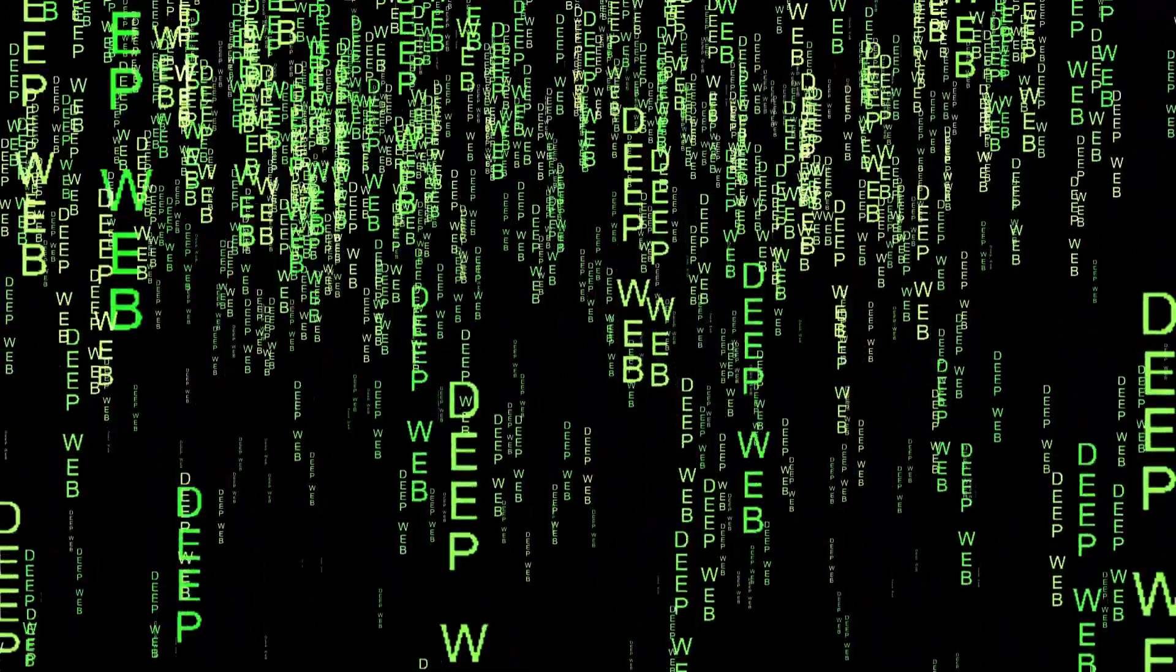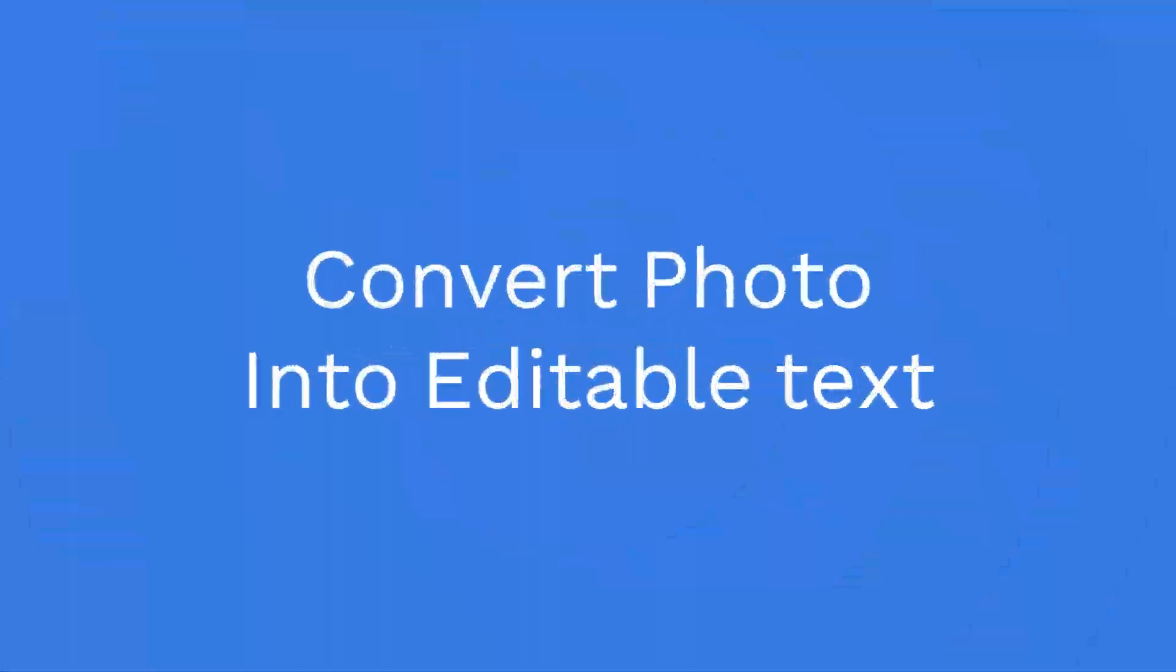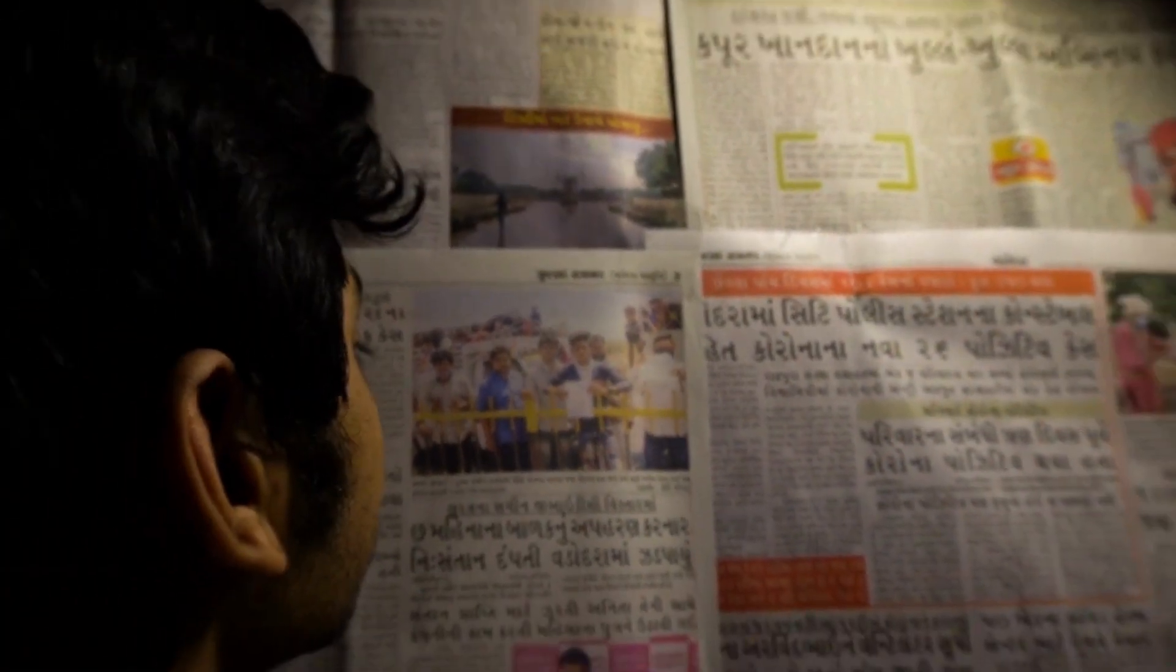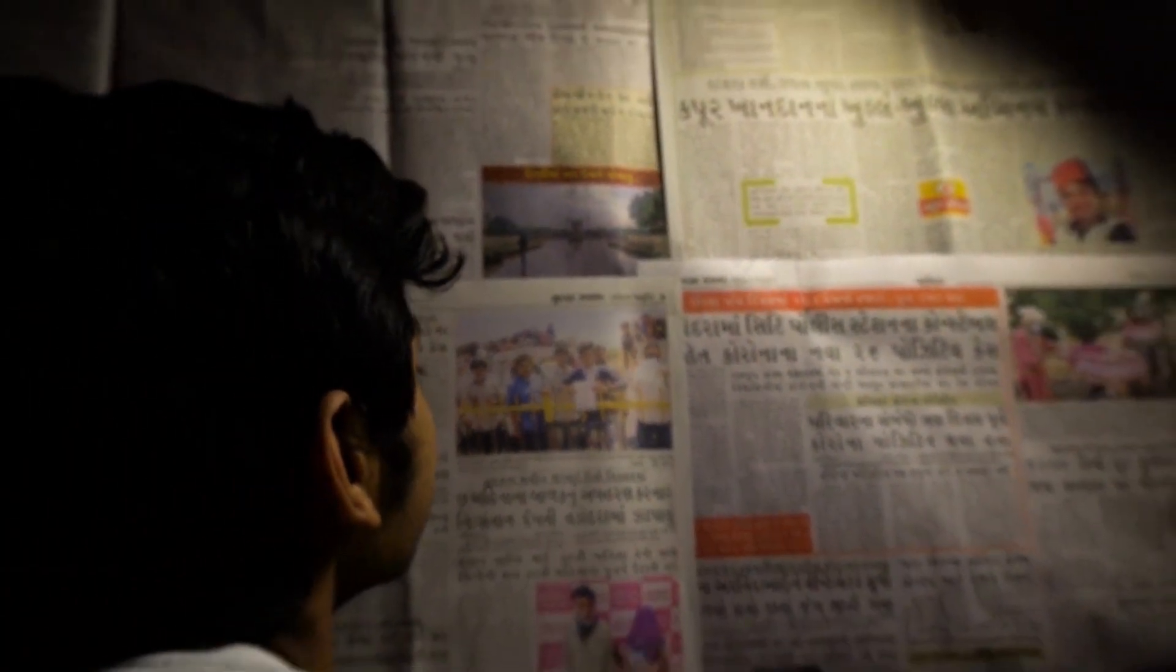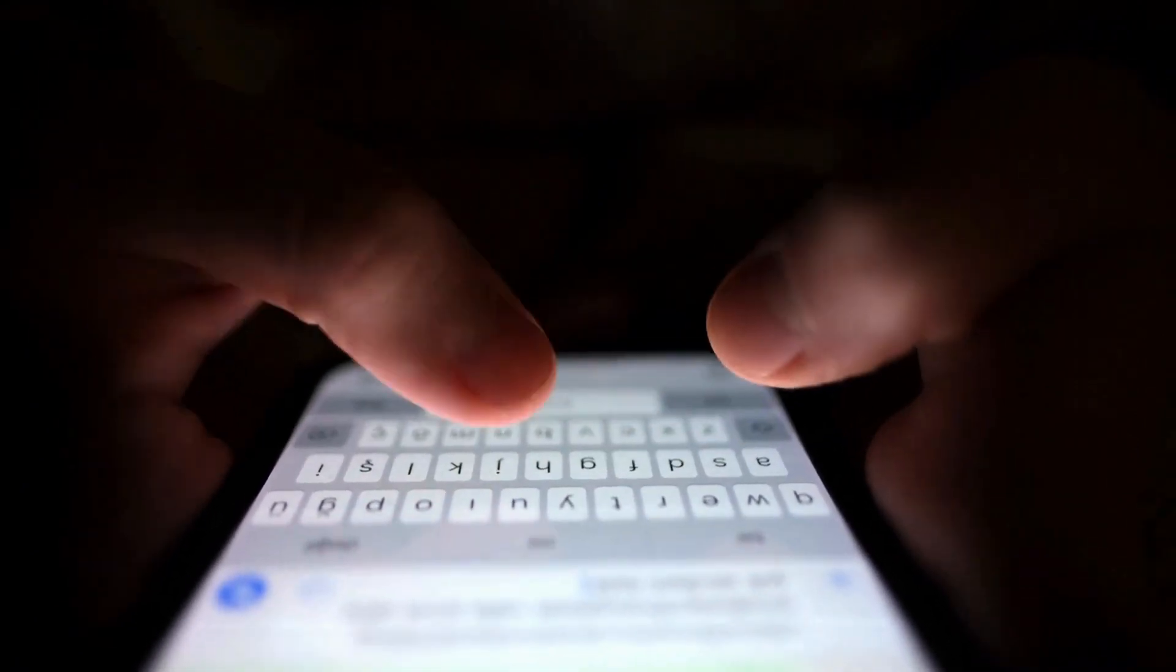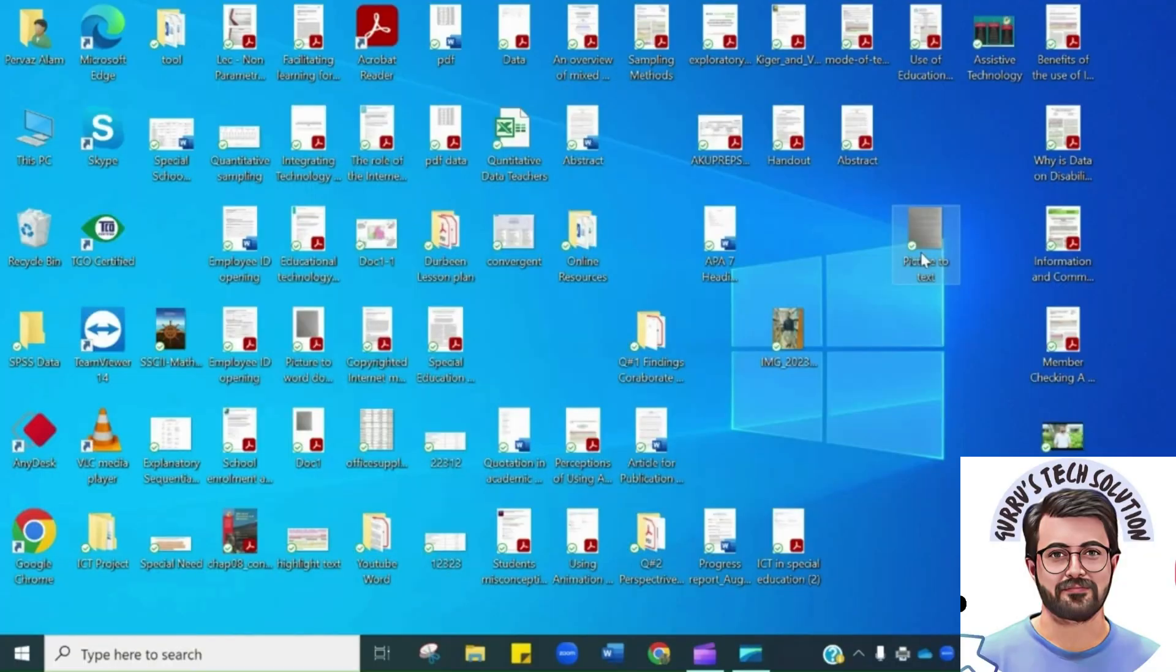In today's video, we will explore an incredible trick that allows you to convert a photo into editable text using the powerful Microsoft Word document. This technique will revolutionize the way you handle text extraction from images. So, grab your seats and get ready to witness the magic unfold.